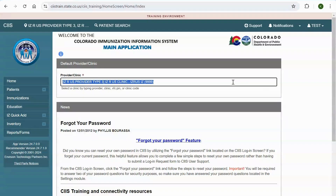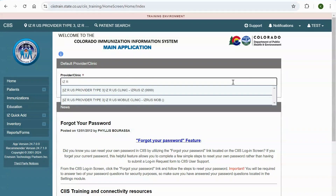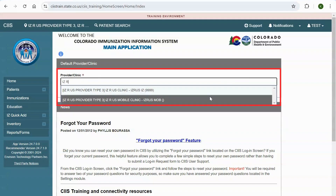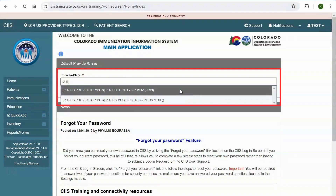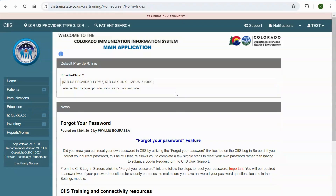When you first log into SYS, you will see your default provider and clinic. If your user account has been associated to multiple clinics, you can change your default clinic in the provider/clinic dropdown. To do so, type in the name of your provider and select the clinic you want to work with from the options that appear.